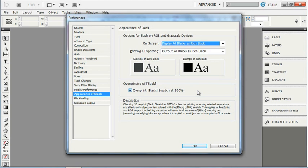If you don't have this turned on, then your black type will knock out of content that's underneath it, and you'll be dependent upon the trapping application when you send a job to print.